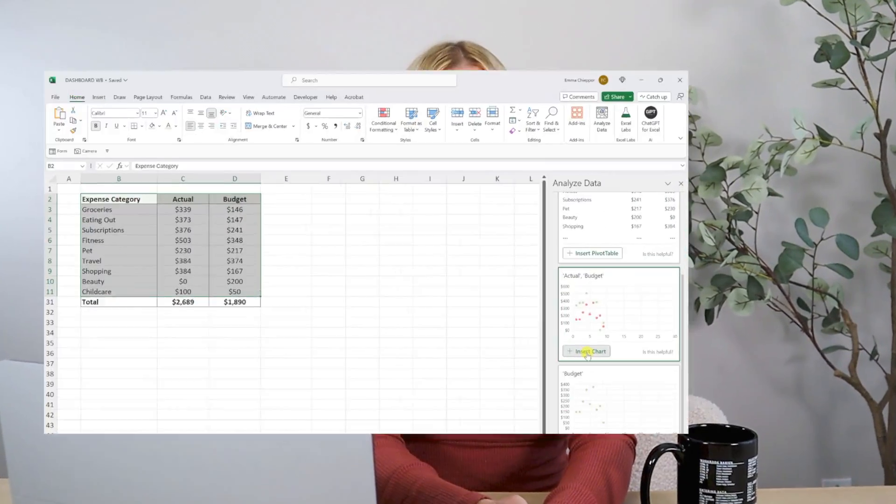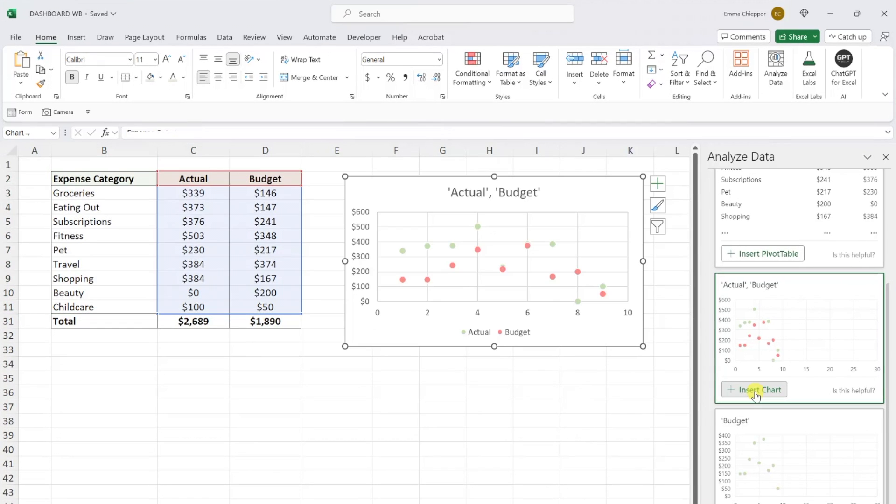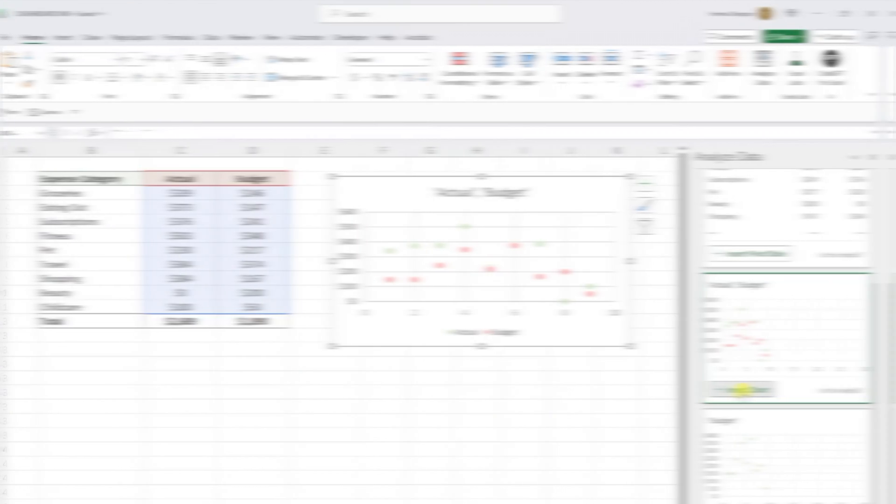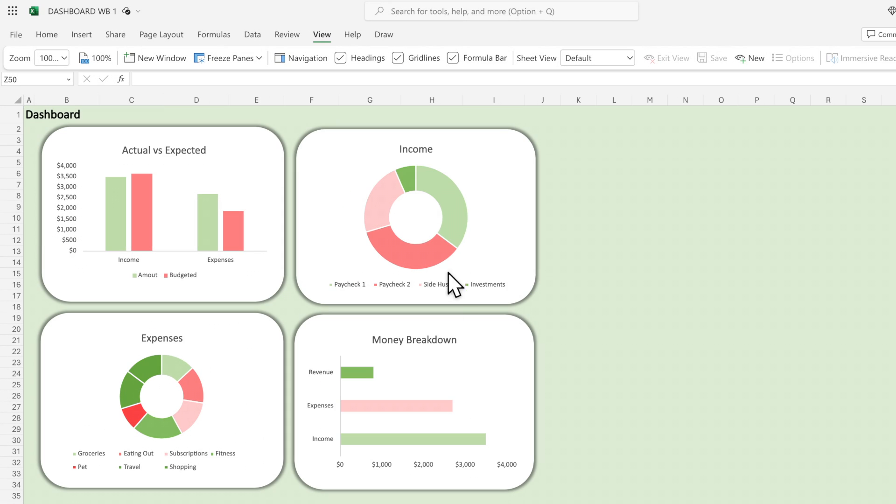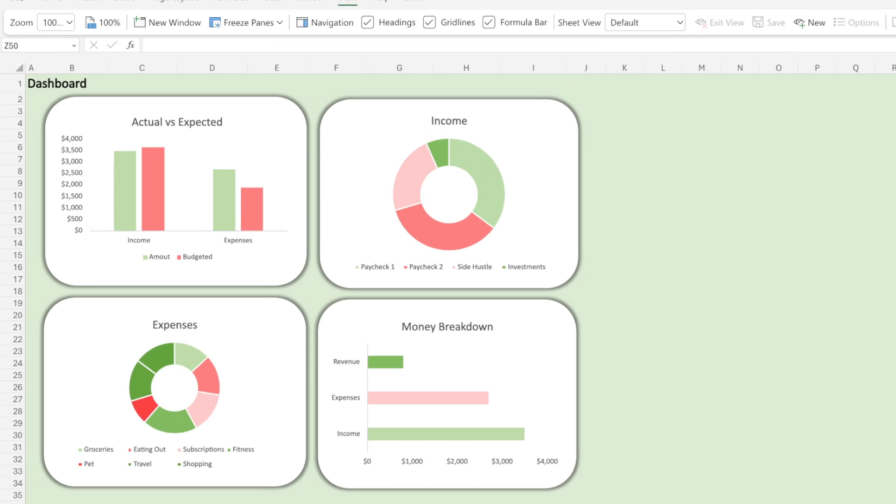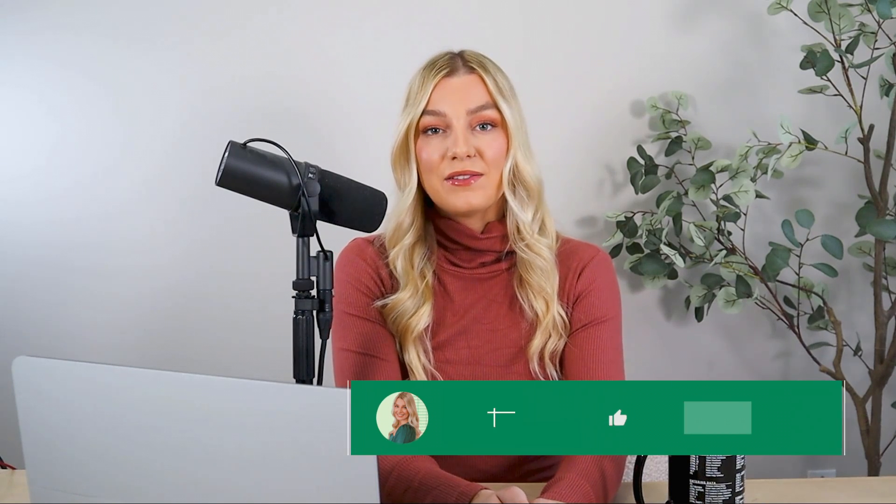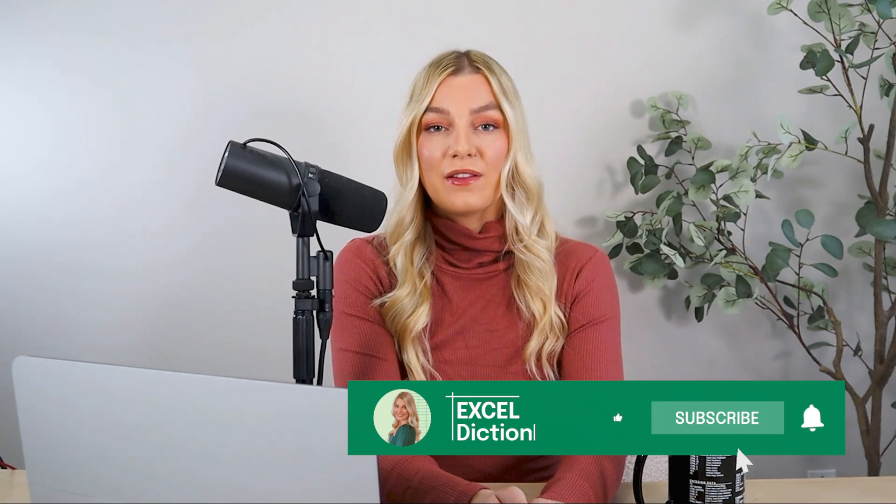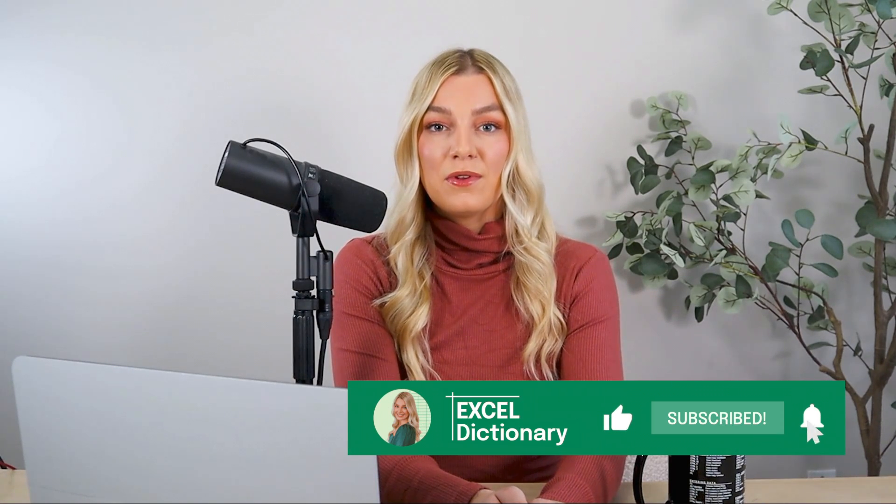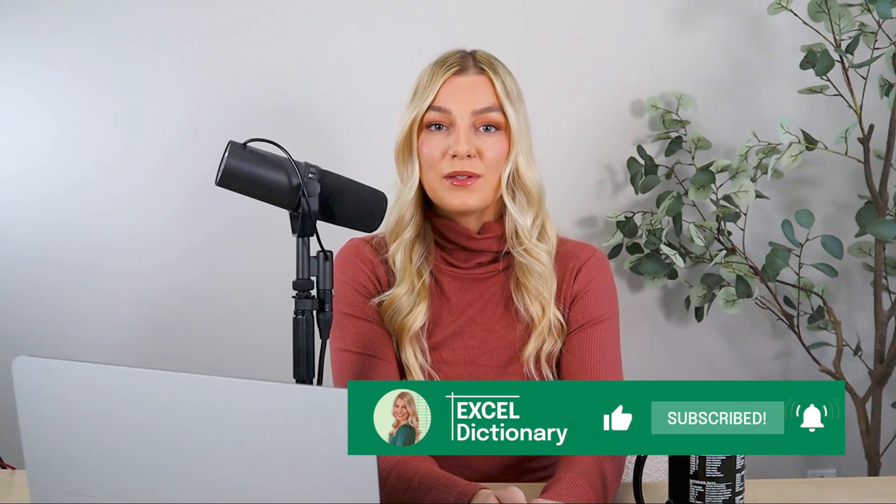To wrap up, we covered how to transform boring worksheets into professional dashboards in five simple steps. Now it's your turn to use my five step method to transform your worksheets into stunning dashboards that are guaranteed to impress. As always, if you found this video helpful, make sure to subscribe to our channel for more.